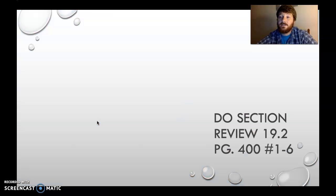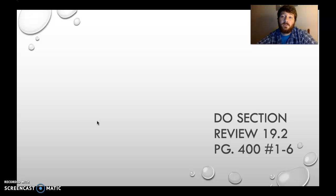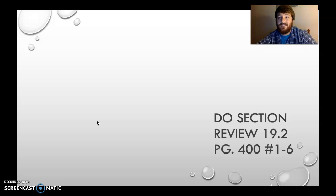And that is the end of section 19.2. Make sure you do your section review questions on page 400, numbers 1 through 6. I will see you for 19.3 tomorrow. Adios.